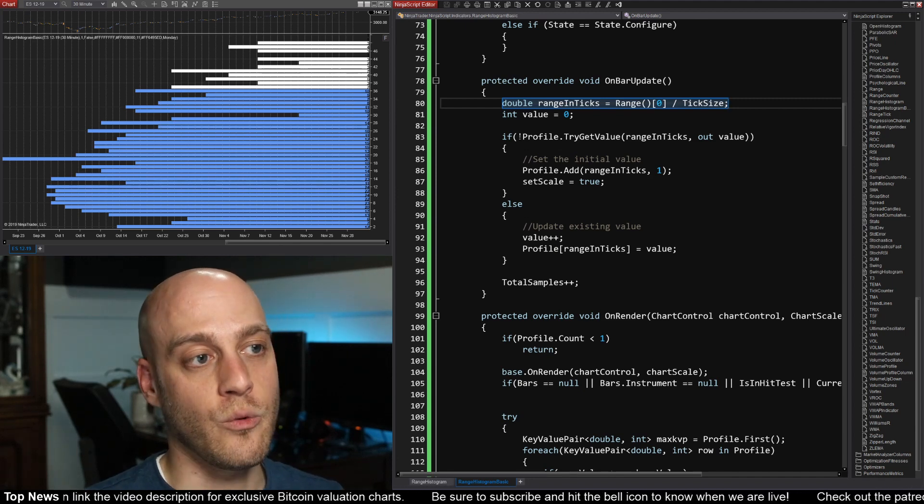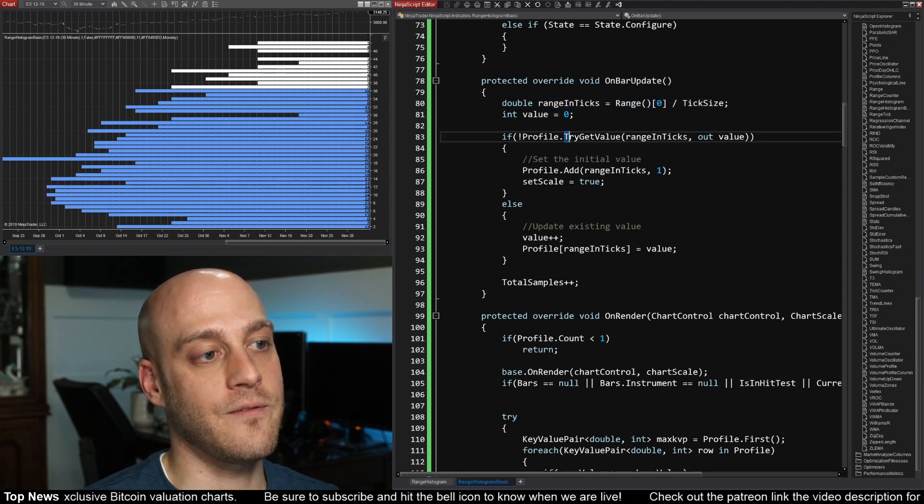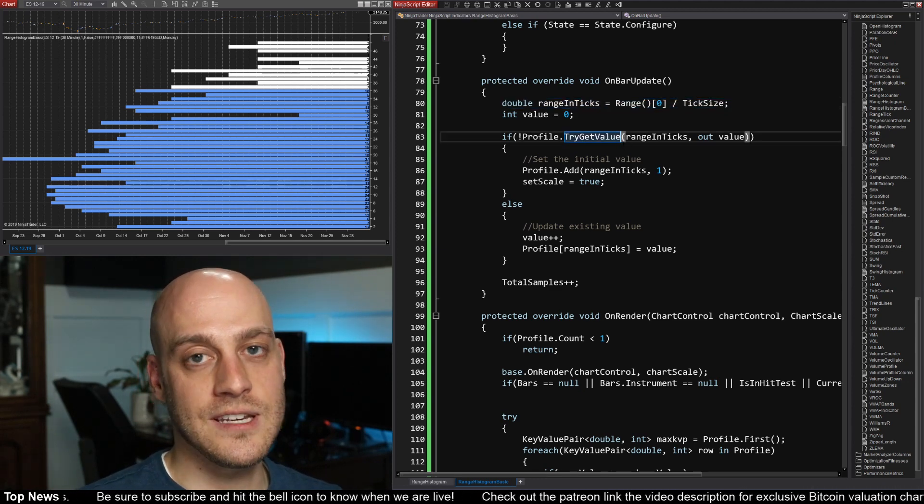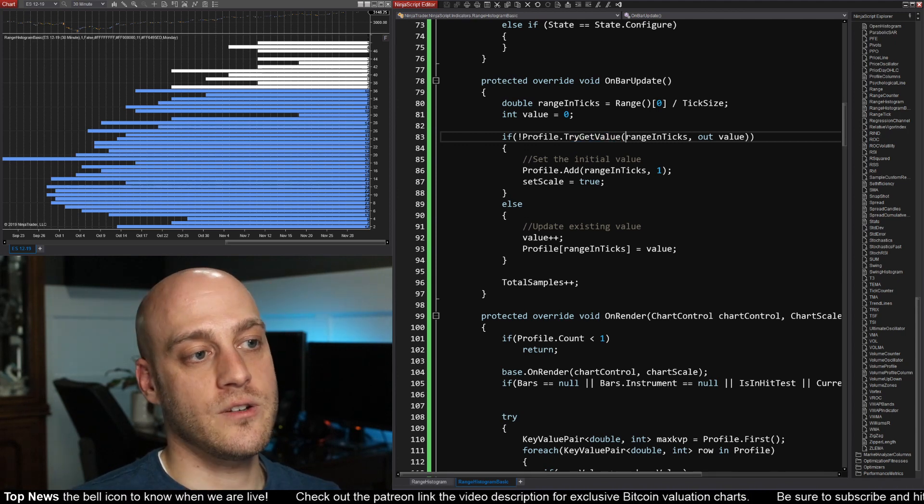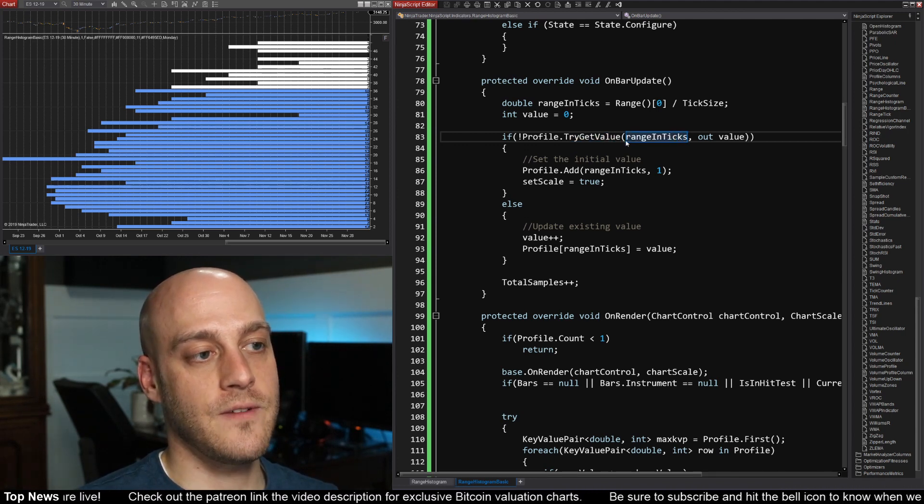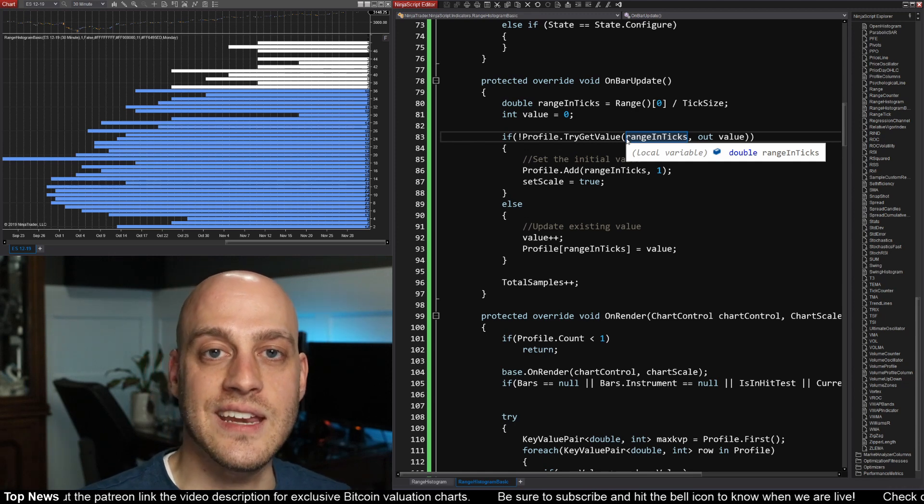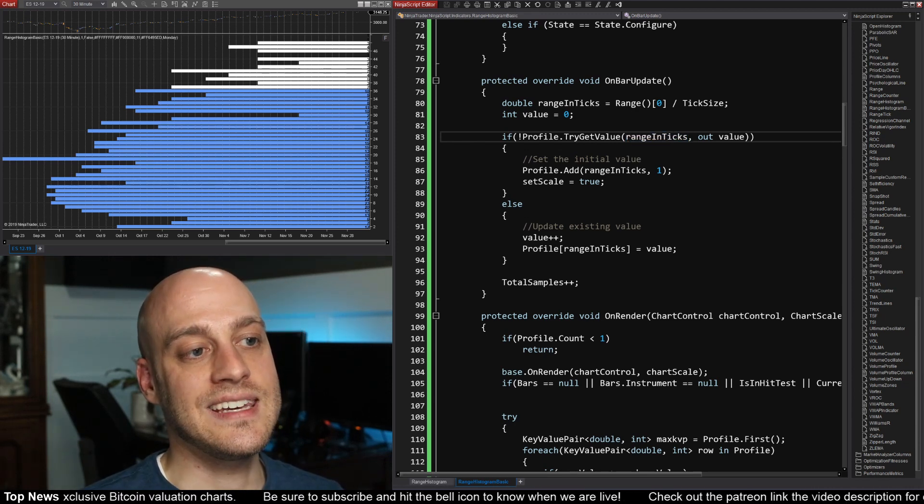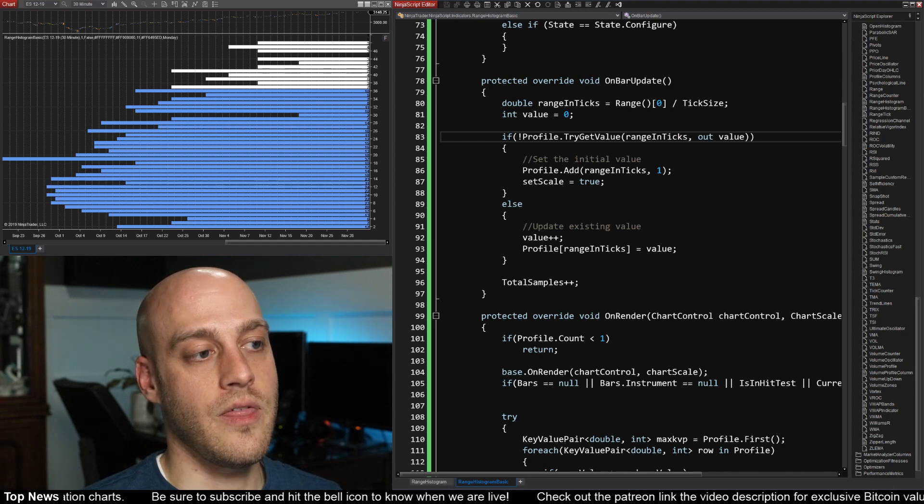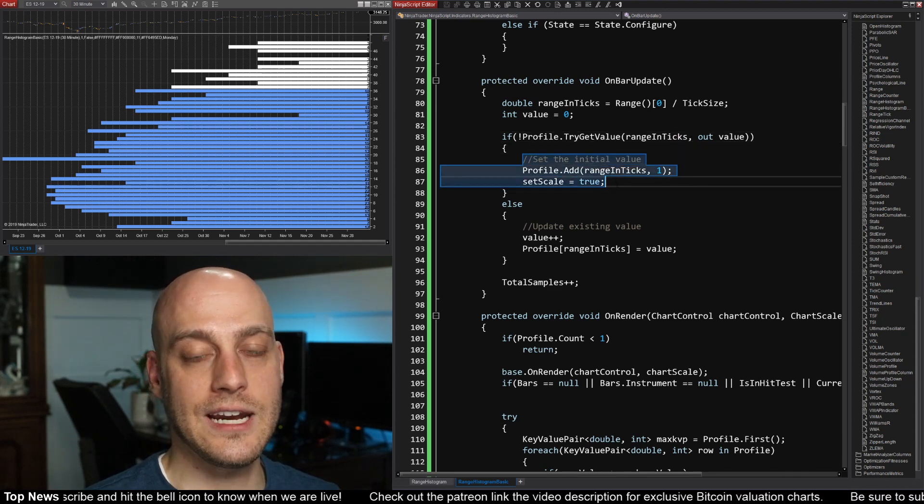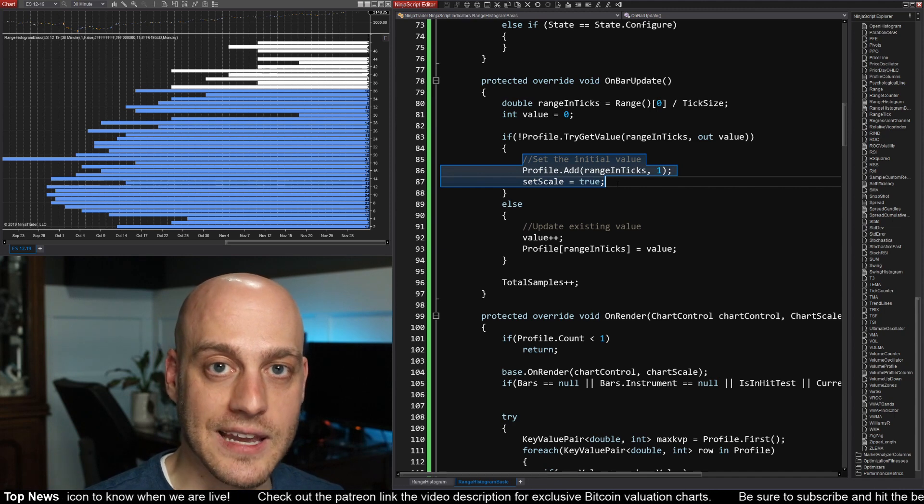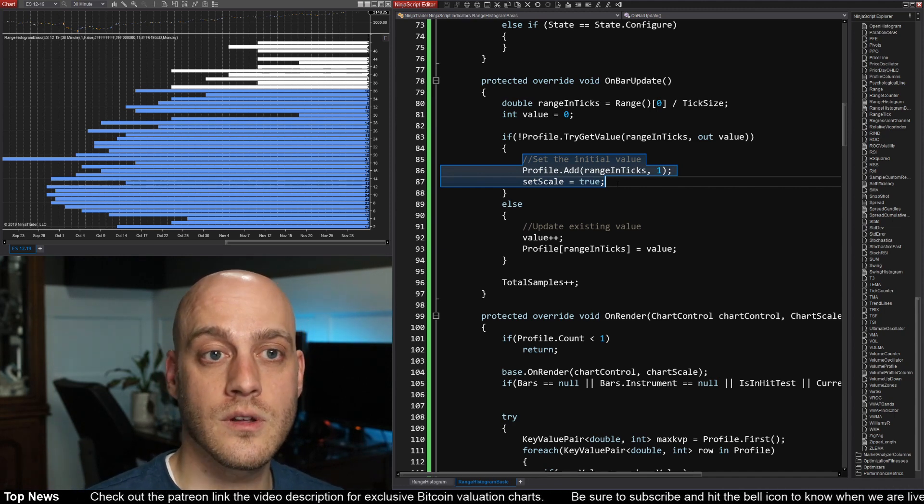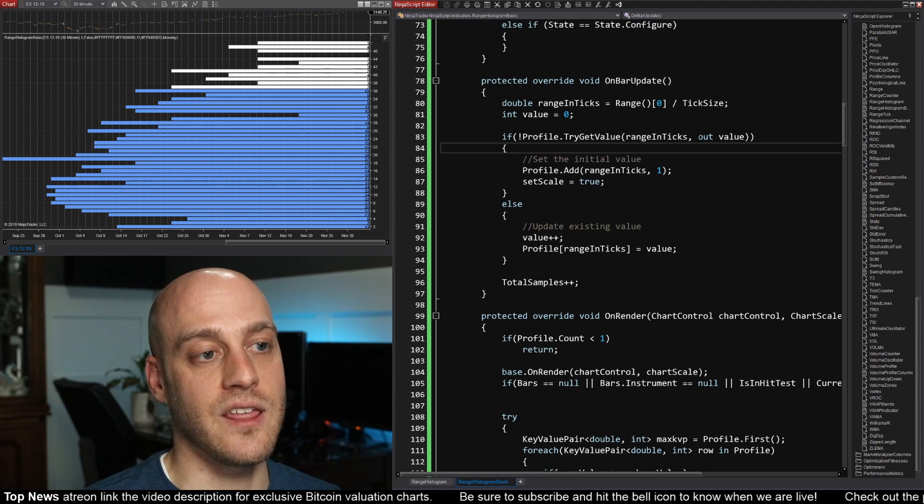The way that we do that is we use this TryGetValue. And TryGetValue goes in and tries to find the bucket. Here's the key that we're passing into it. So we say TryGetValue, find me the bucket that is 16 ticks. If it doesn't find it, then it's going to run this bit of code right here, and it's going to create a bucket and give it a default value of one.